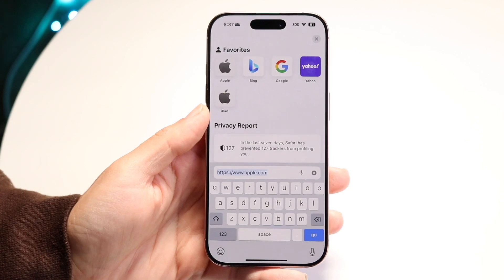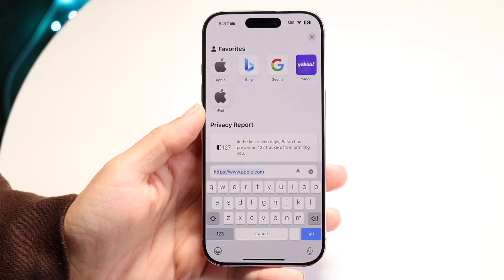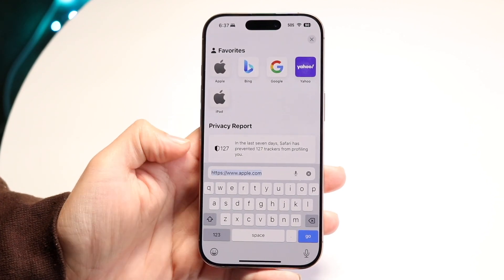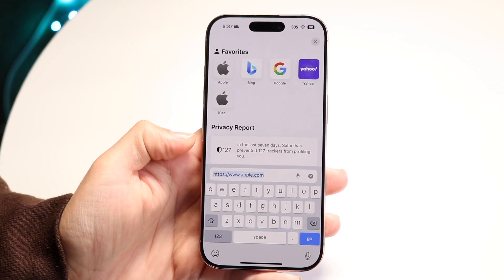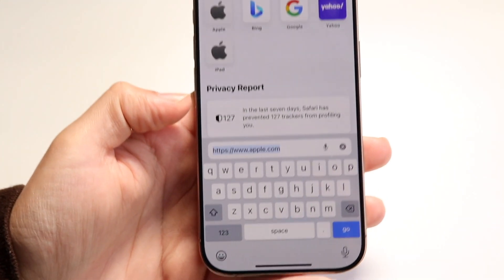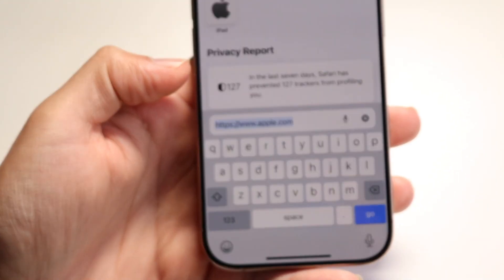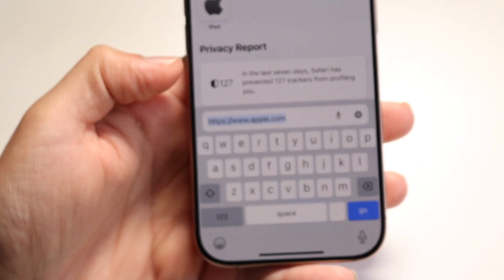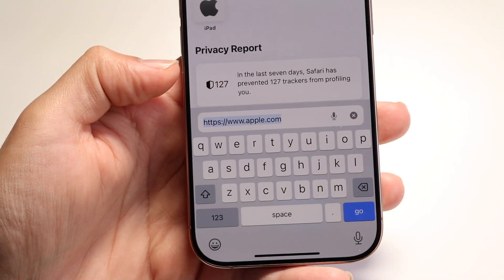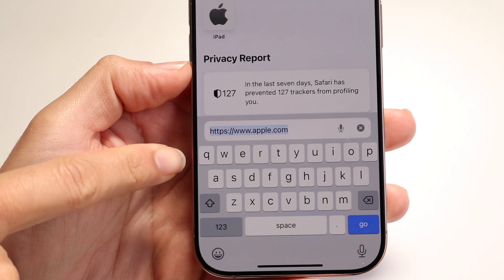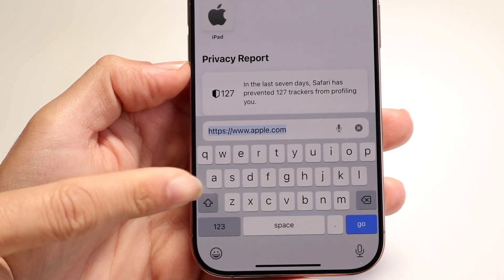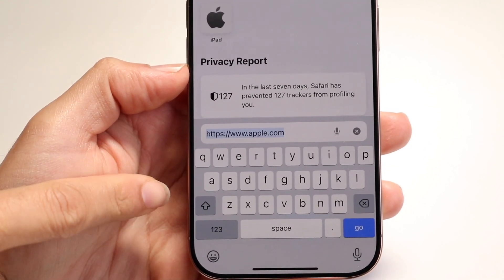Number one, you can invoke this keyboard just by tapping on a text block, just like I did here. If we zoom in to the actual keyboard, the components of it are actually pretty basic. At the very top, you have your standard keyboard, so you can tap on the keys to type.